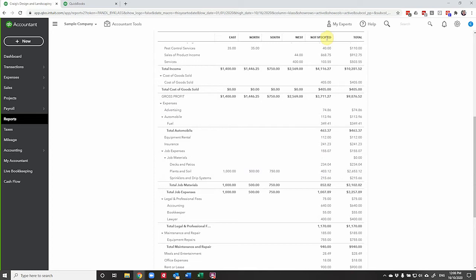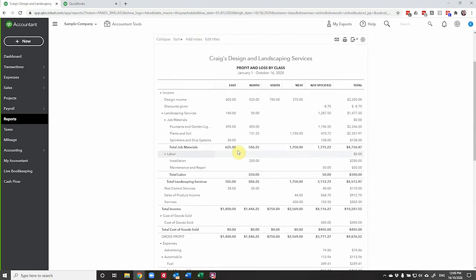You may, for example, want to have an administration column. So anything that didn't apply to your particular divisions, you could put to admin, because for example, your insurance for maybe office insurance or accounting might not be relevant to the different divisions you've got, or you may want to collect them all together and allocate them out later. But you can see here how you could quite easily get useful reports.